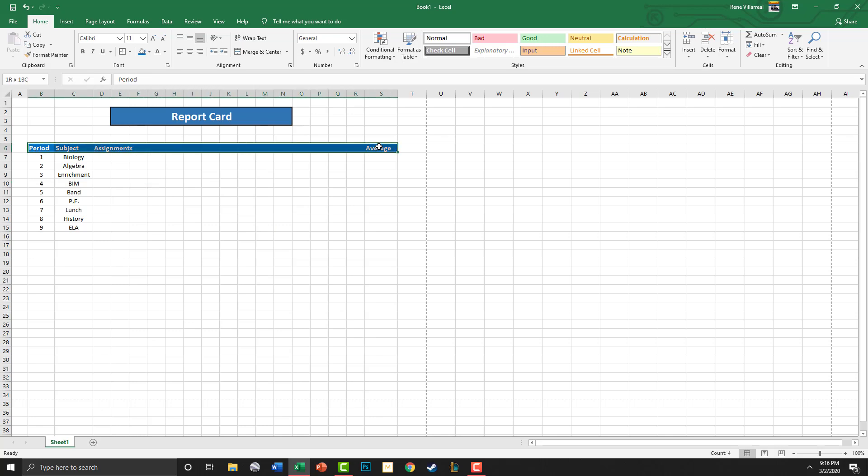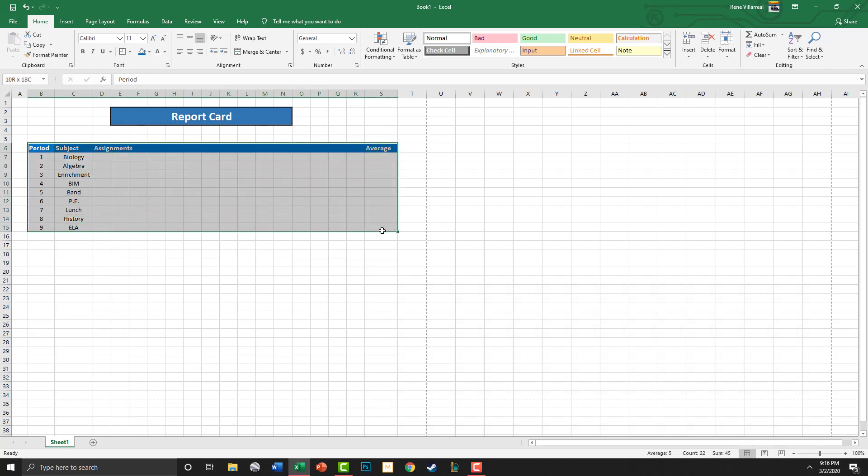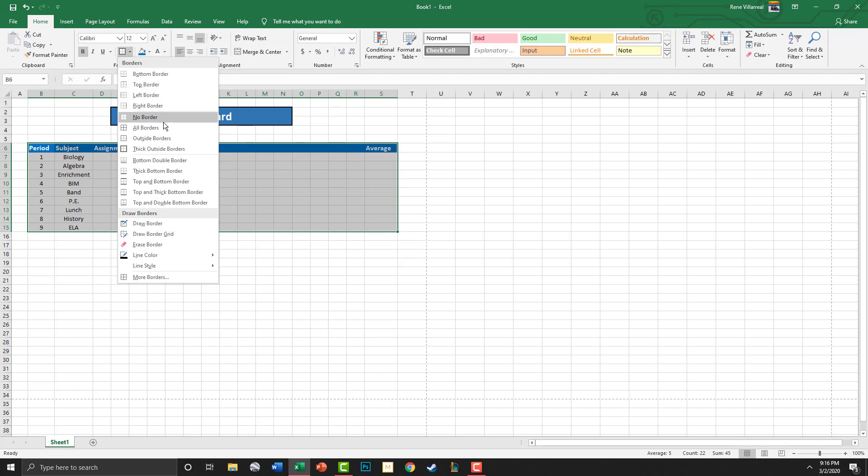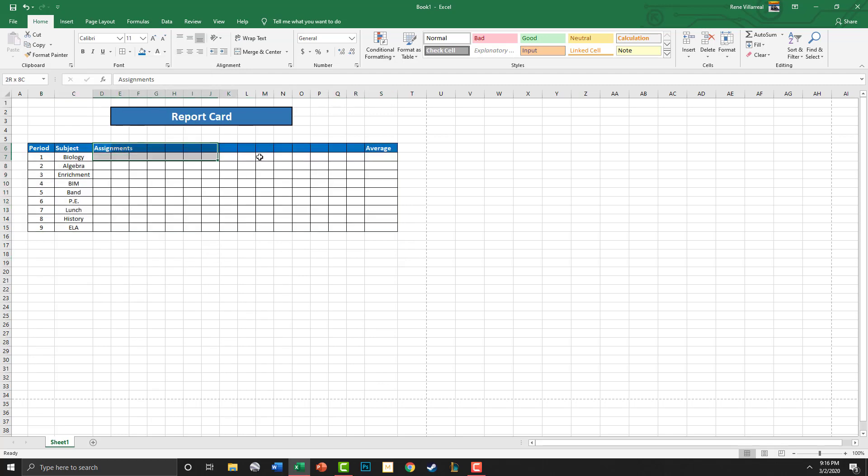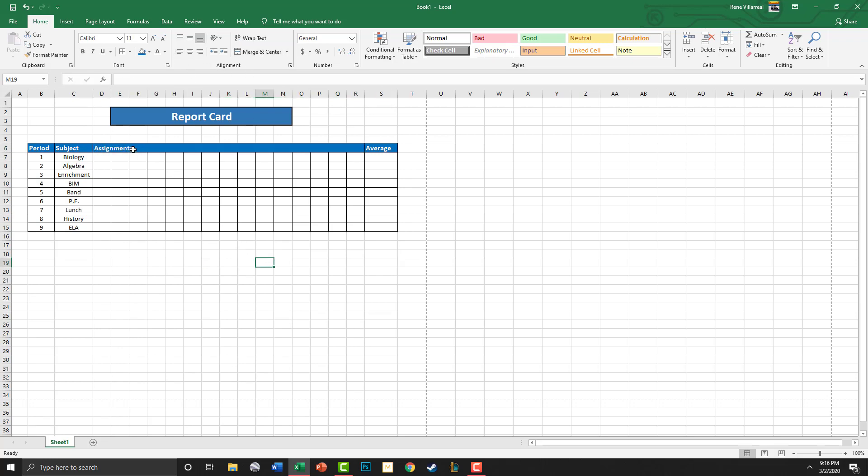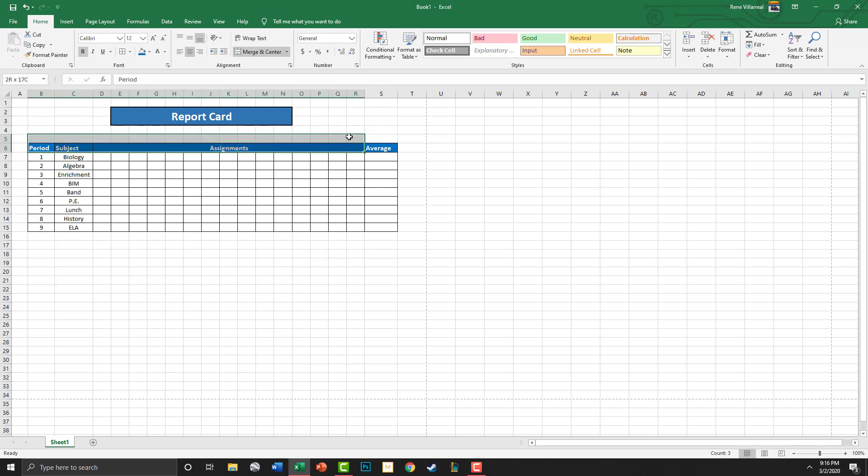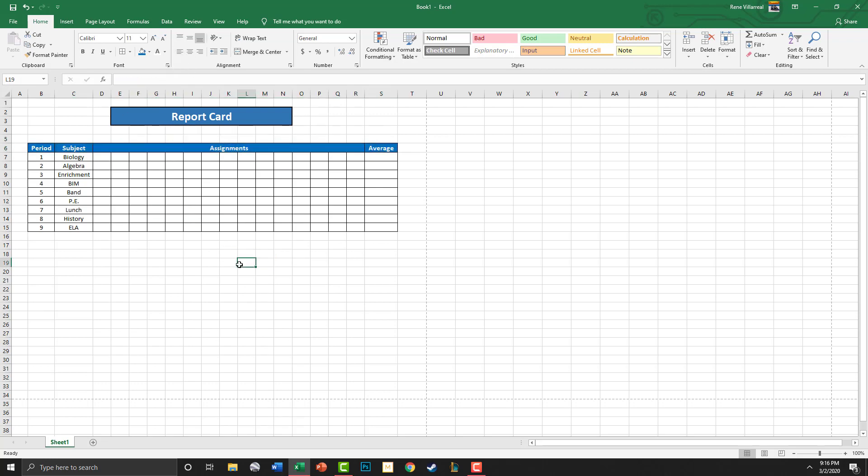I'm also going to highlight this right here and we are going to go with all borders. So we've got all our assignments there. These I want to merge, so it's one big - I guess we can center, let's go to center.